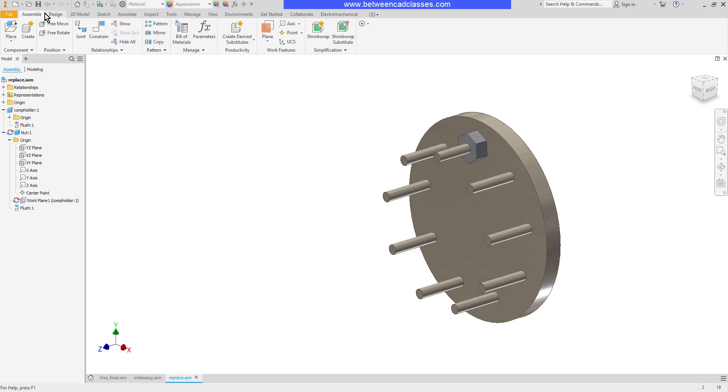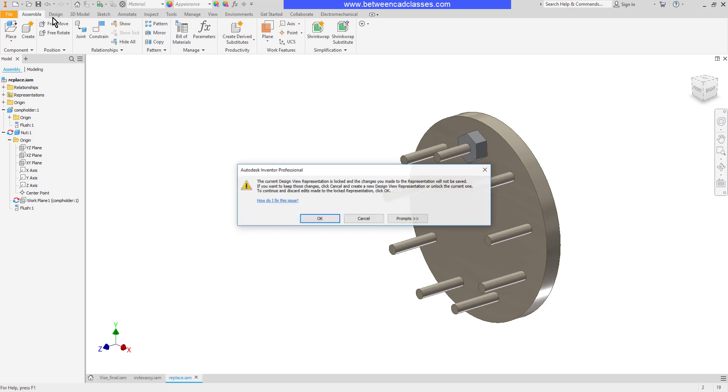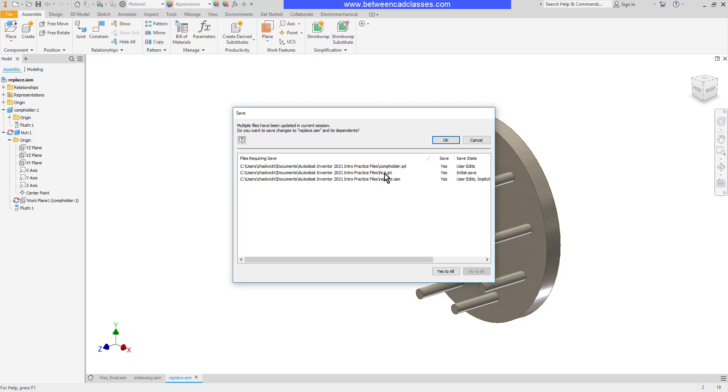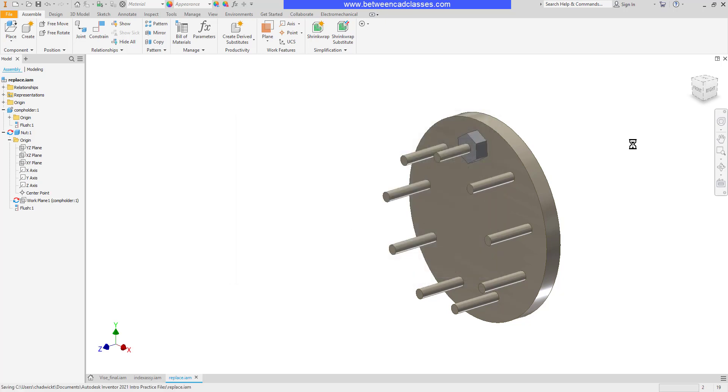When I click save it's going to ask me to save both the assembly and the new part that I created. That concludes this look at creating a new part inside of an Autodesk Inventor assembly.